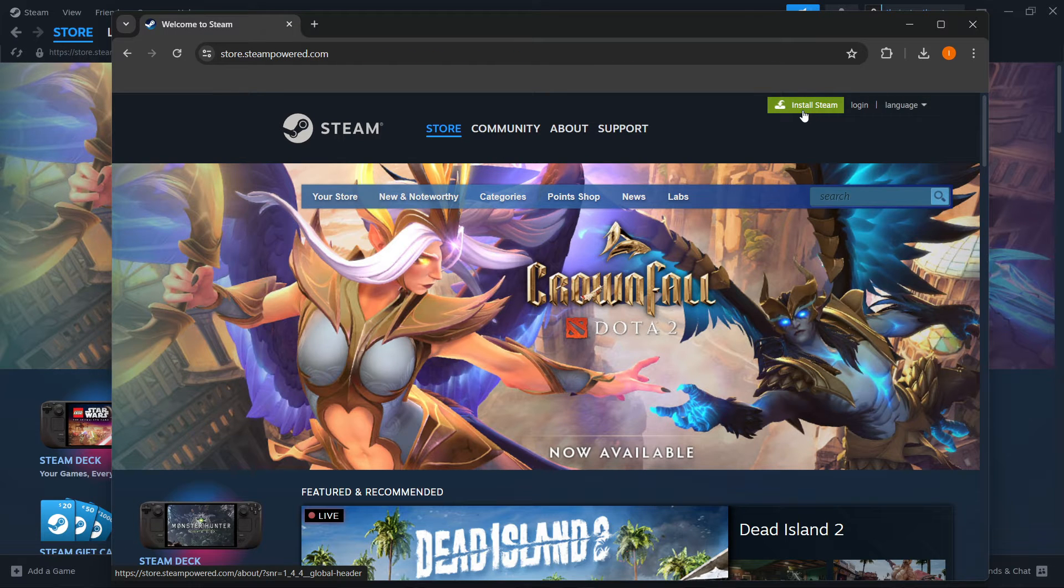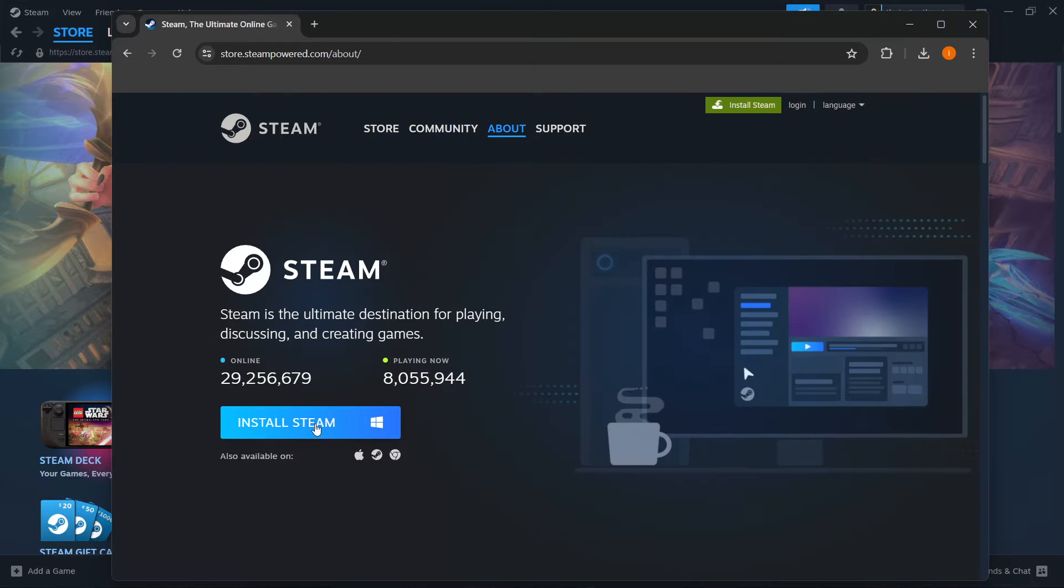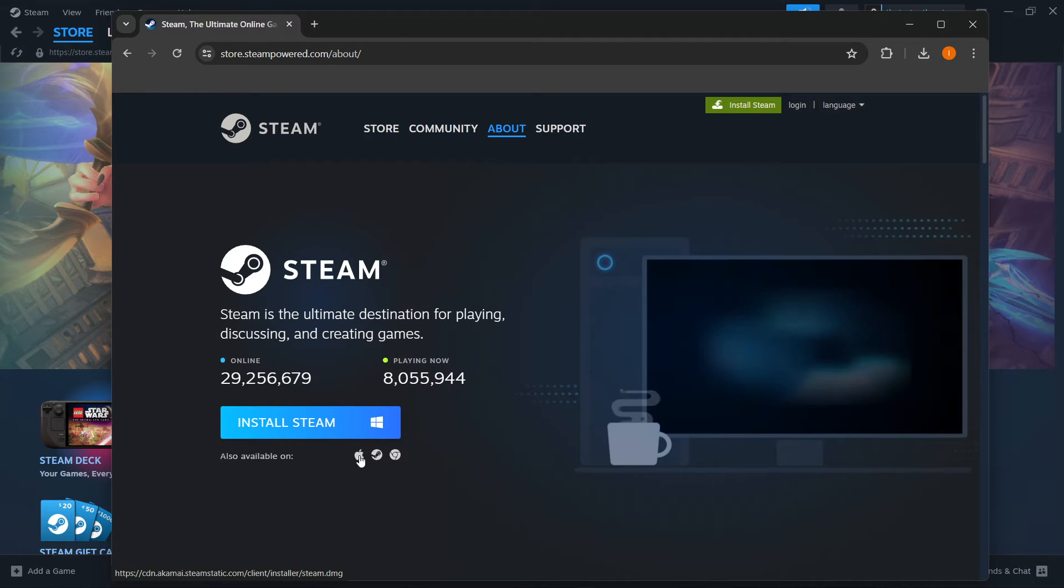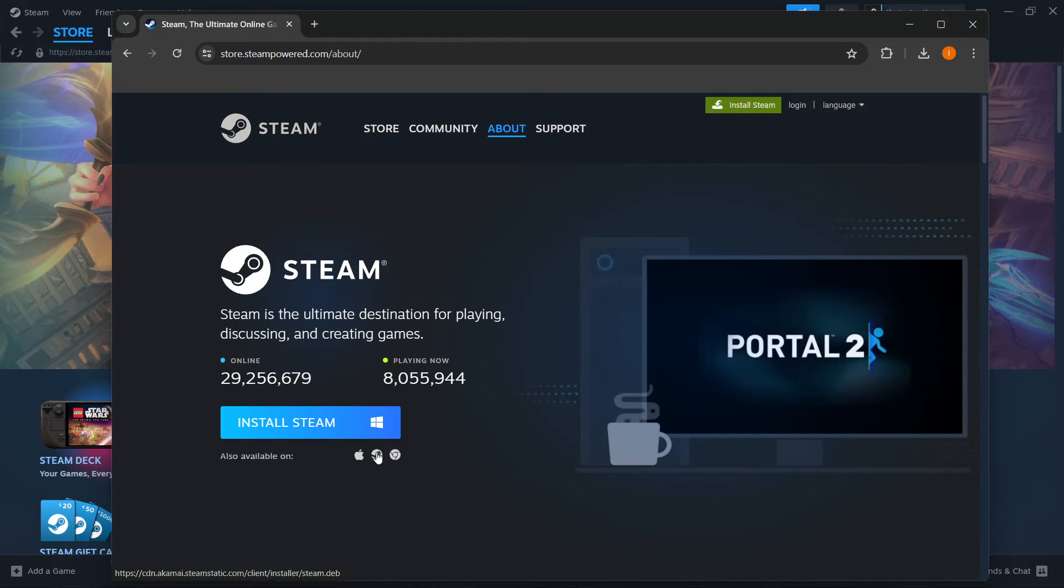Then you want to click on install Steam and then install Steam again, and before that you want to select your platform.